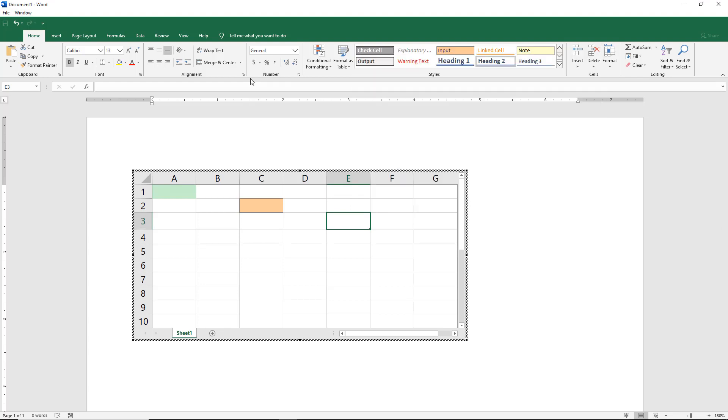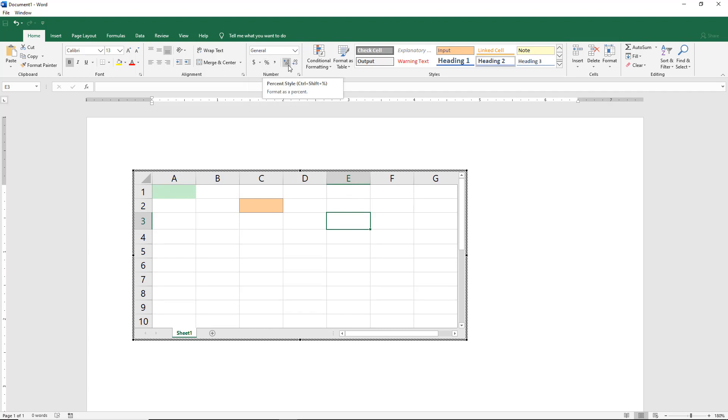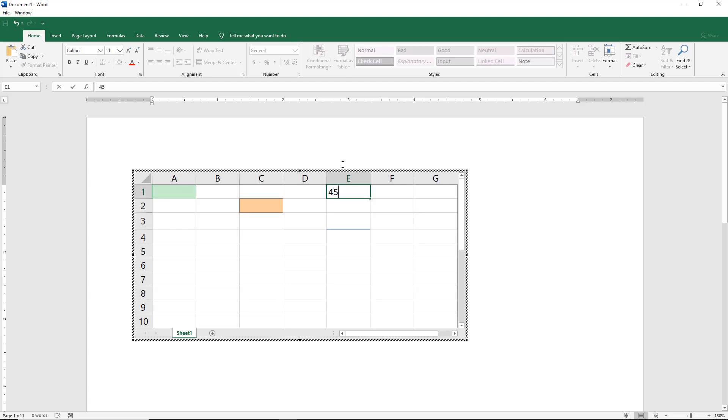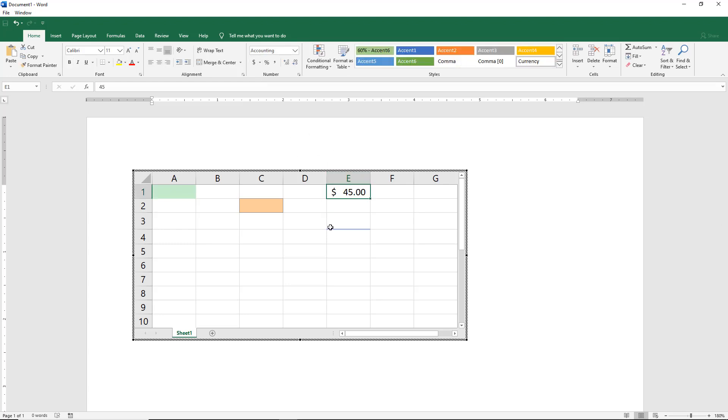And we see when we insert the Excel spreadsheet, we also can change the accounting number format. We can change percentage. So for instance, if I put in 45 here and then I click on the dollars, we can make it $45.